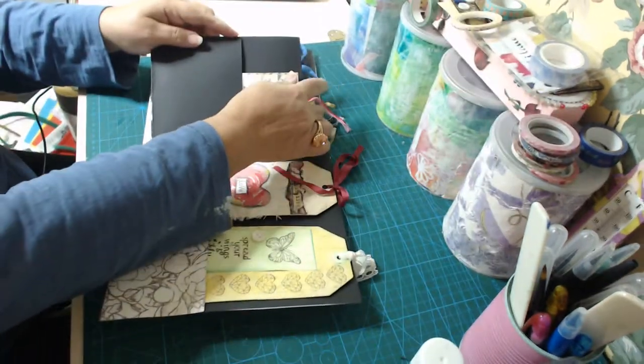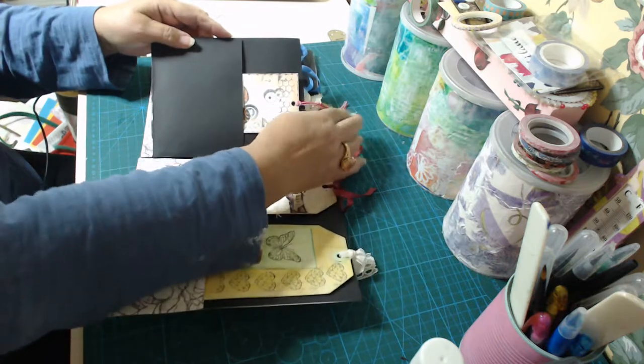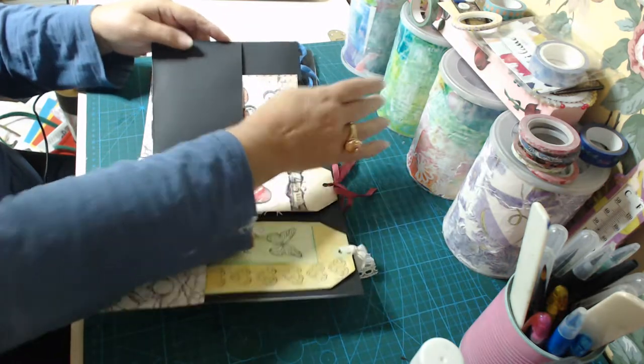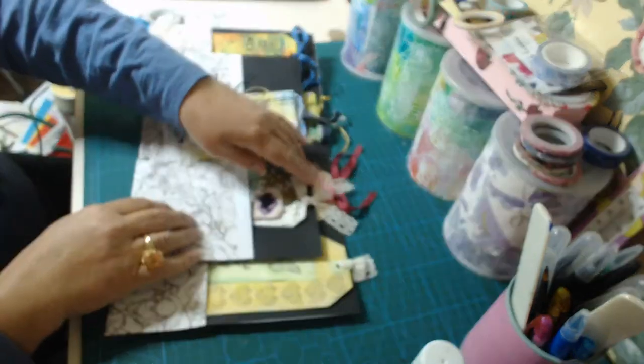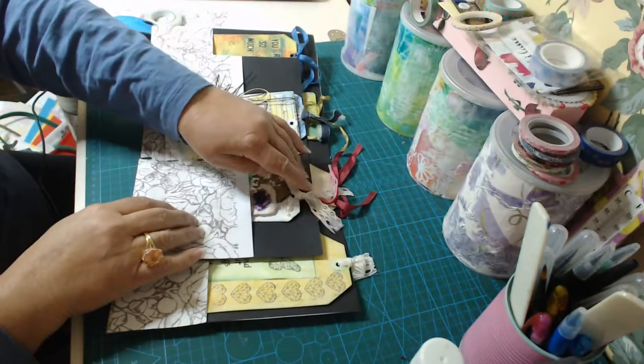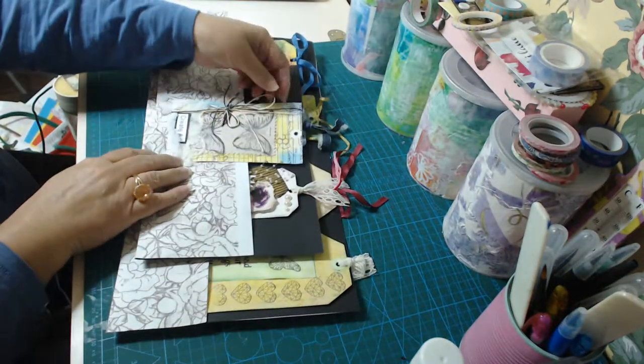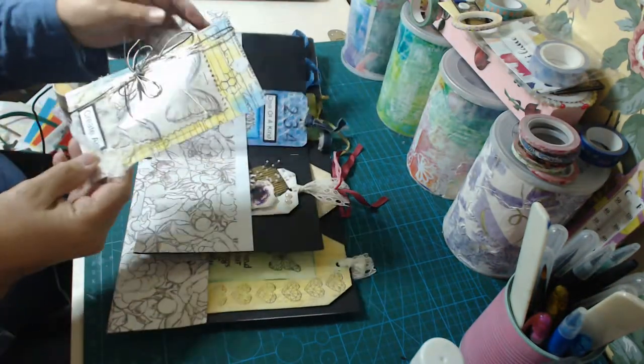And I'm going to put all the lace and string and whatever poking out the top. Now the last one I did was this one.